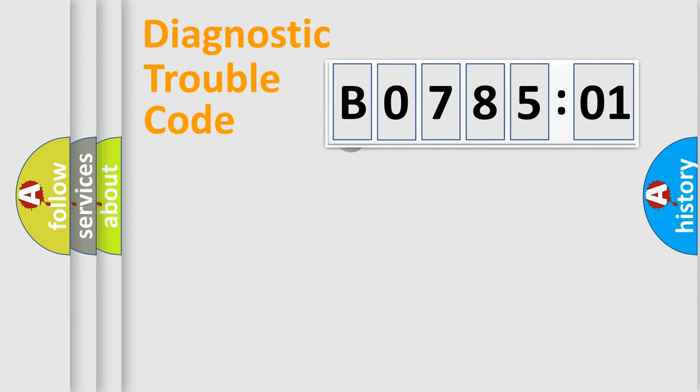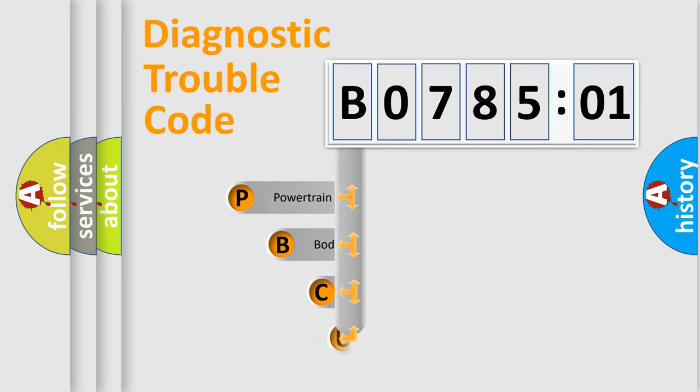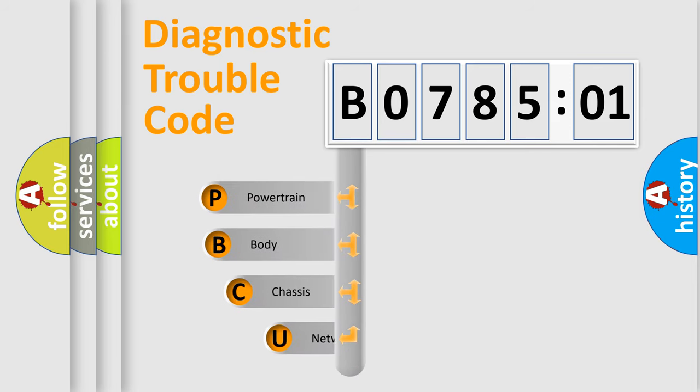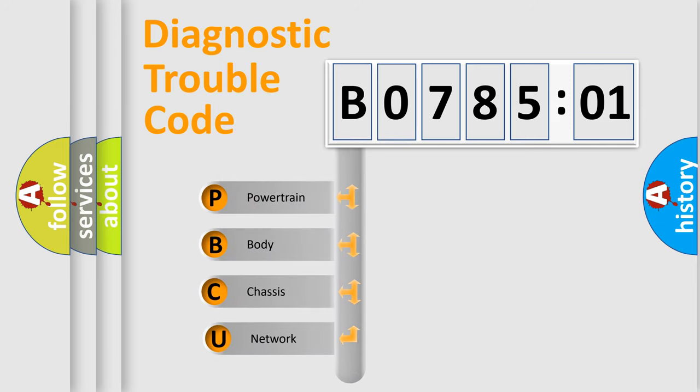First, let's look at the history of diagnostic fault code composition according to the OBD2 protocol, which is unified for all automakers since 2000.